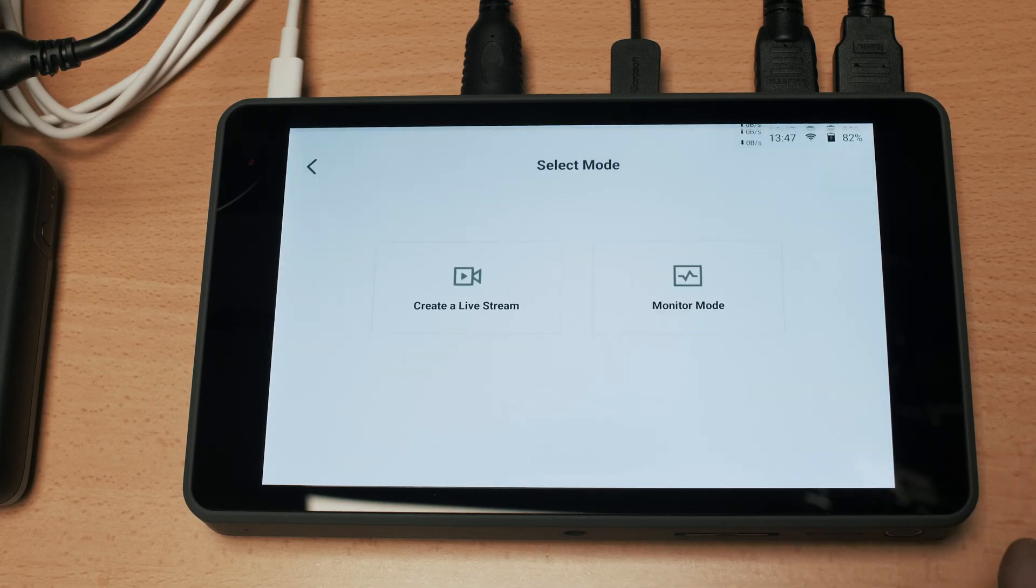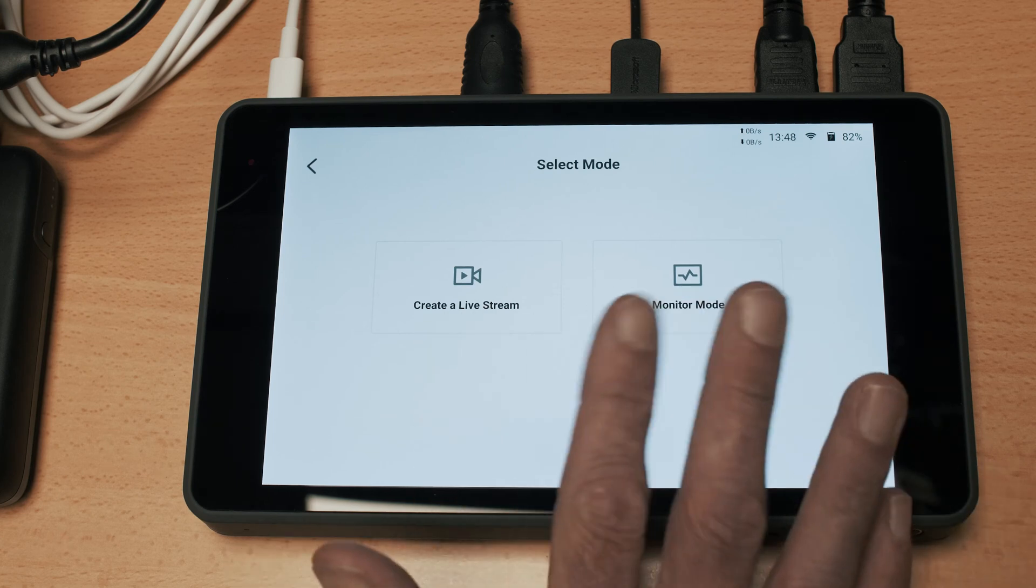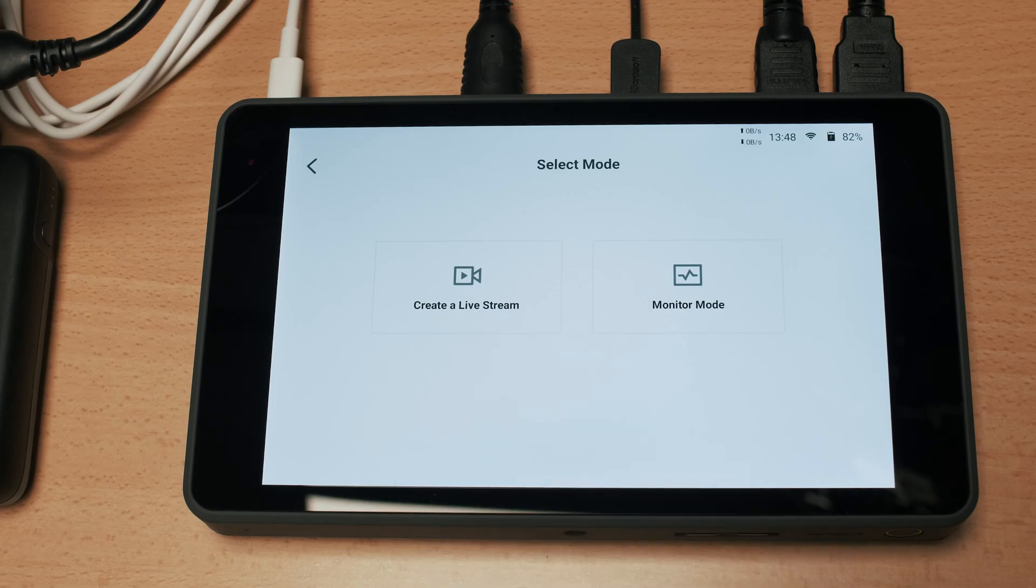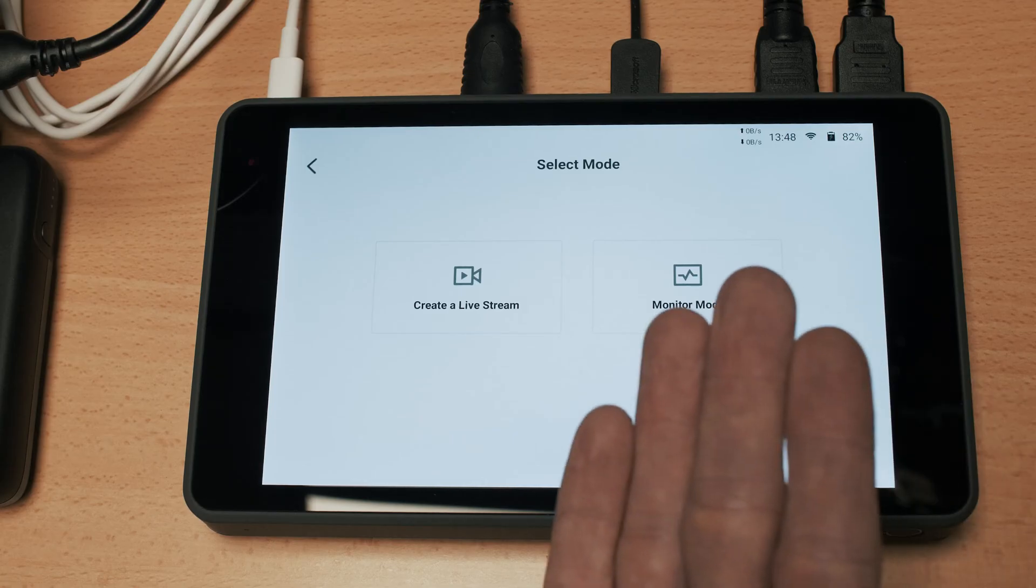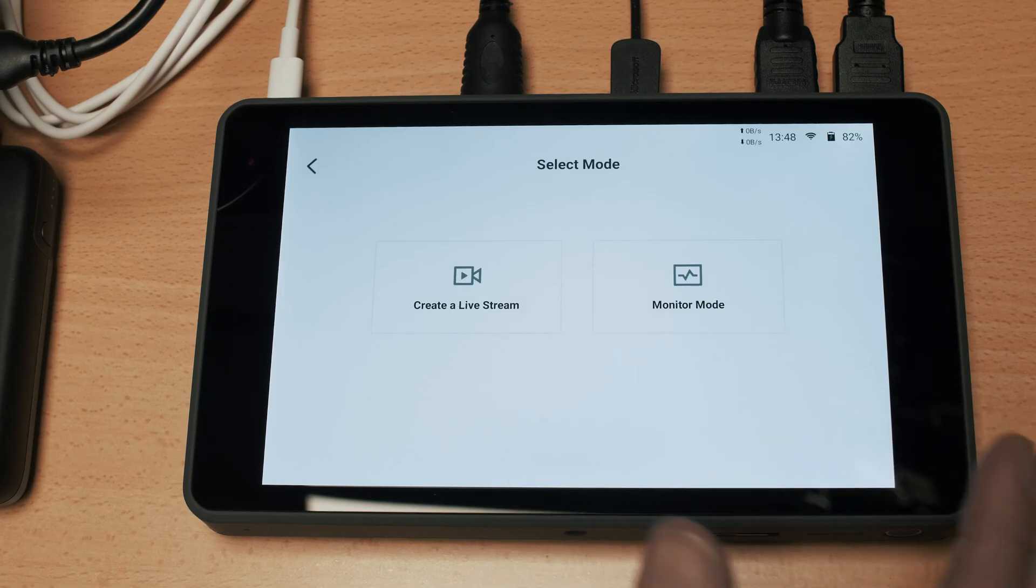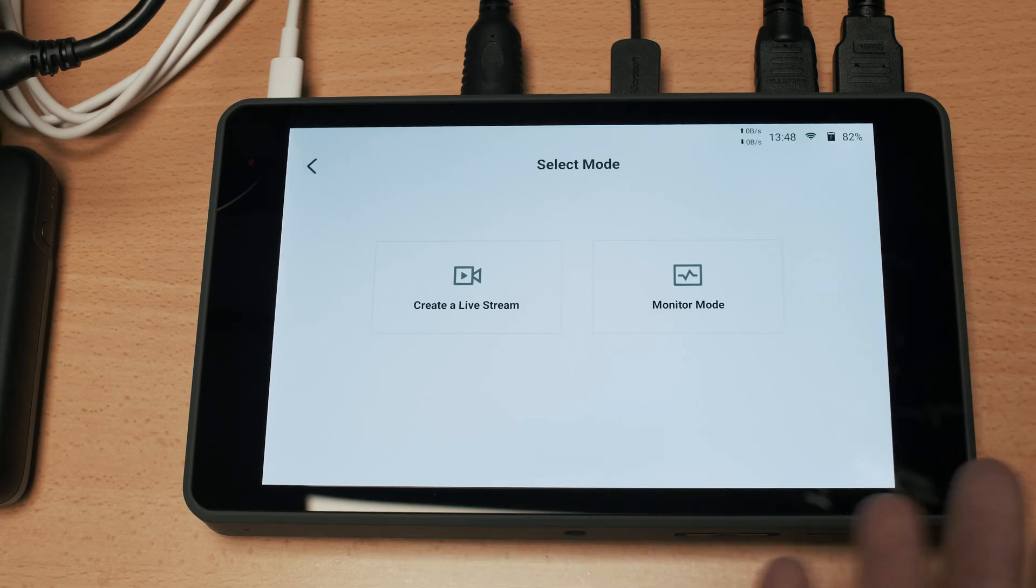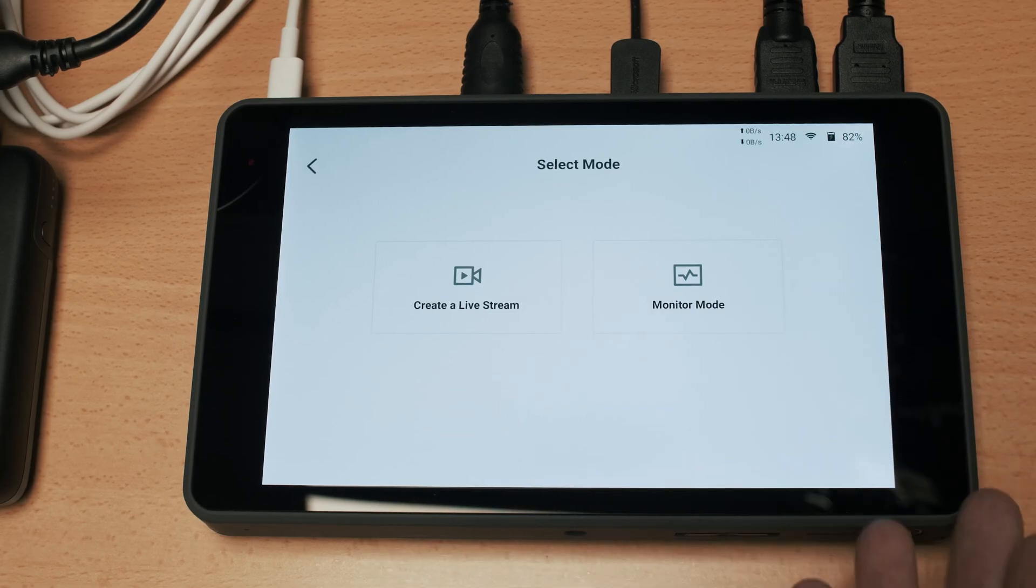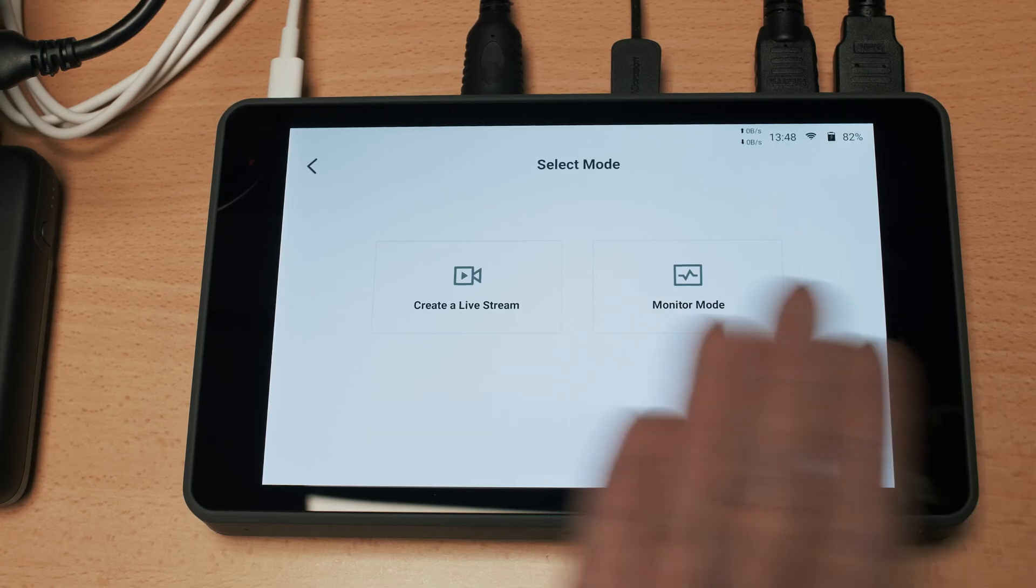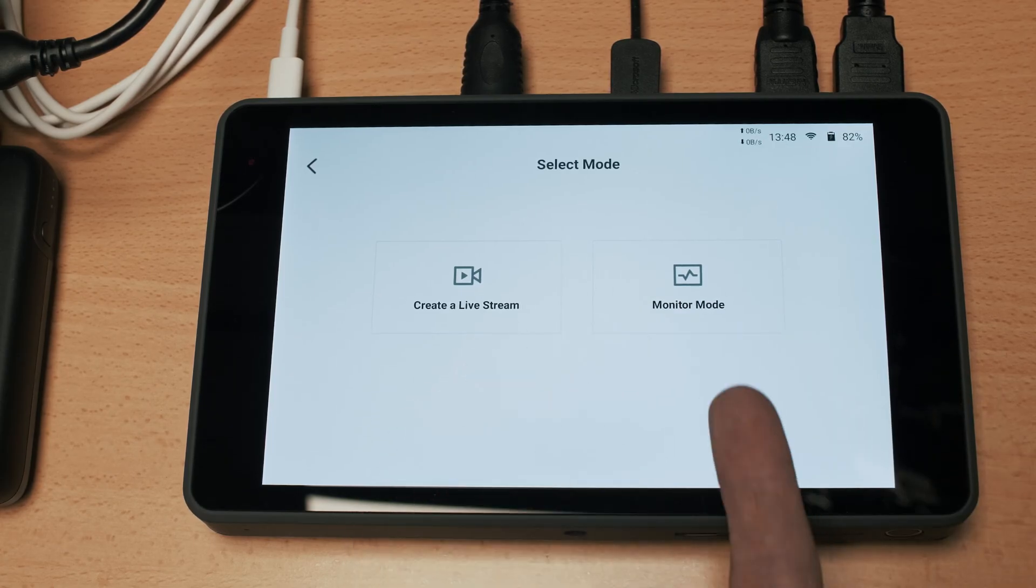So go ahead and click the plus button. The difference between the two modes as you would probably guess is that you can obviously live stream in live stream mode. Monitor mode offers similar functionality but it's basically just a sandbox environment if you want to test out the unit, you want to play with the settings.